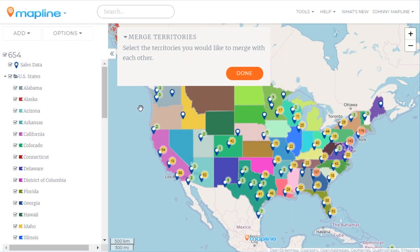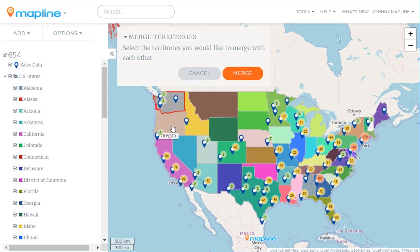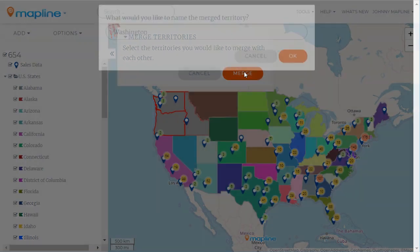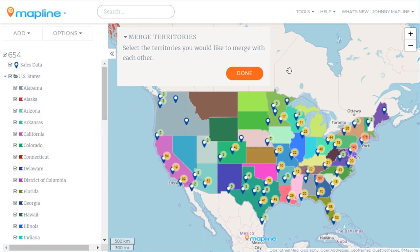This one's super simple. All I need to do is click on all the shapes that I want to merge together. So I'm going to click on Washington, Oregon, and Idaho, and I'm going to hit Merge. Then I'm going to give it the name of Northwest, and I'll click OK.